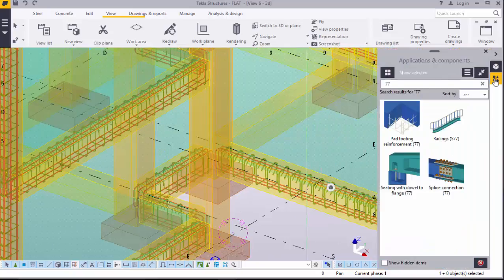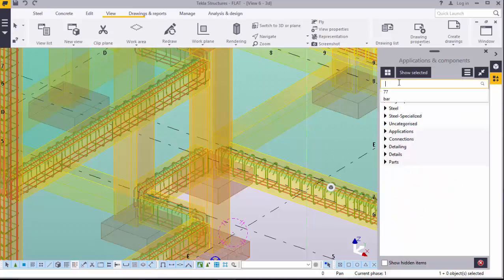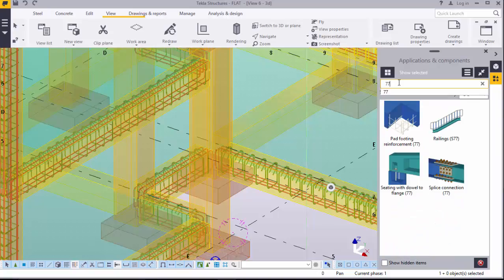Come over here and click on Applications and Components. Under this application components dialog box, you can either type 'bar' or type '77', which is the number given to rebar reinforcement. So 77 is the number allocated for bar reinforcement in the program. Once you type 77, all the components given that same number will pop up, and among these you pick the one you really want to use in your model.